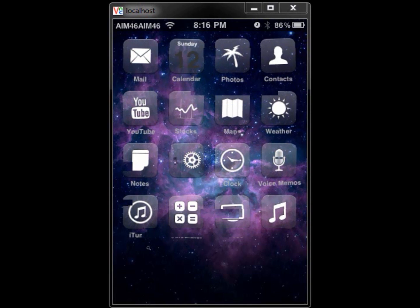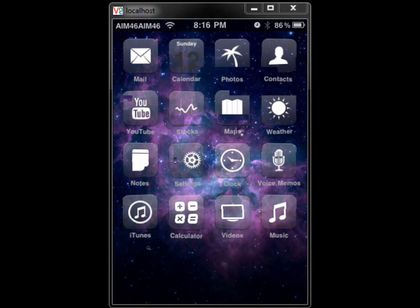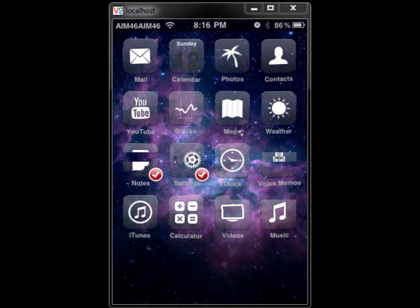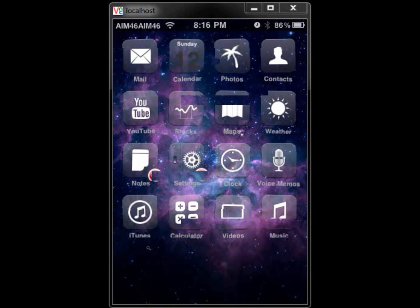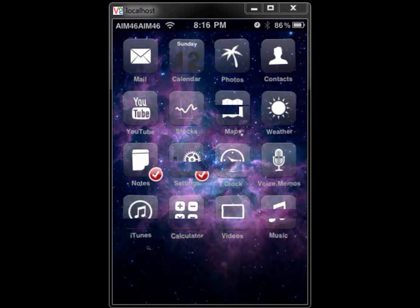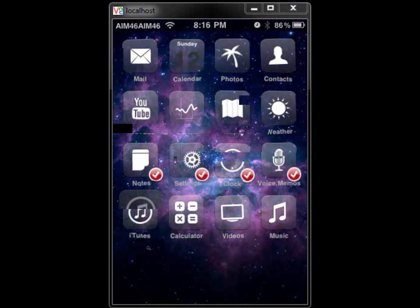Then just go to your springboard and turn on wiggle mode, and click on whatever apps you want to move. As you can see, I clicked on multiple apps and they all have check marks by them.